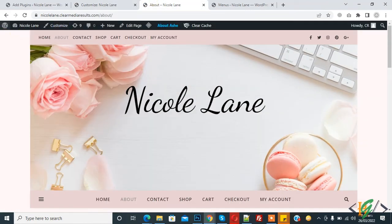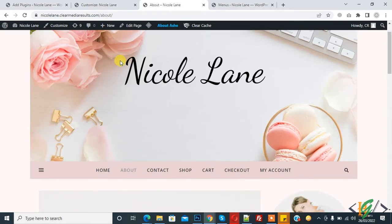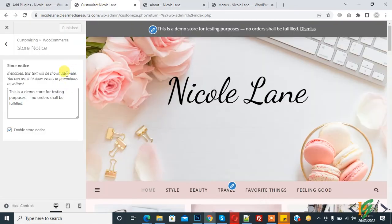Now check the website, so refresh. Now you see store notice is shown on the top section in website on all pages, on all website.